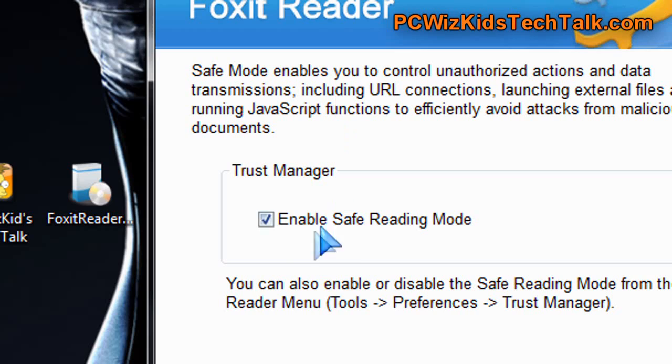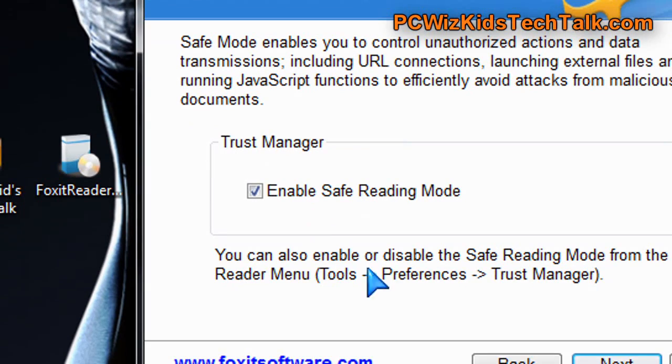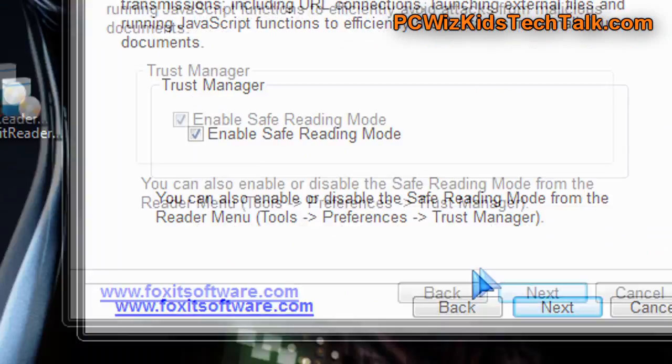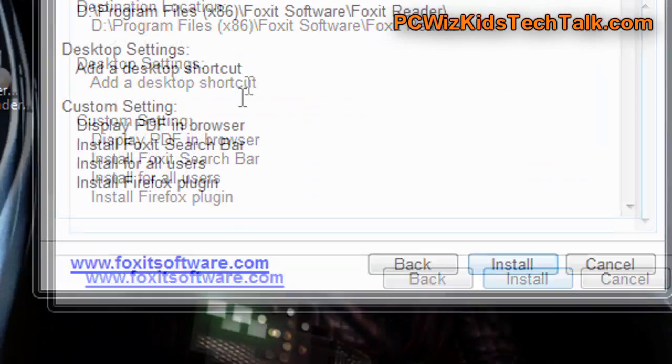Not only that, it uses less memory than the Adobe Acrobat Reader, so that is key.